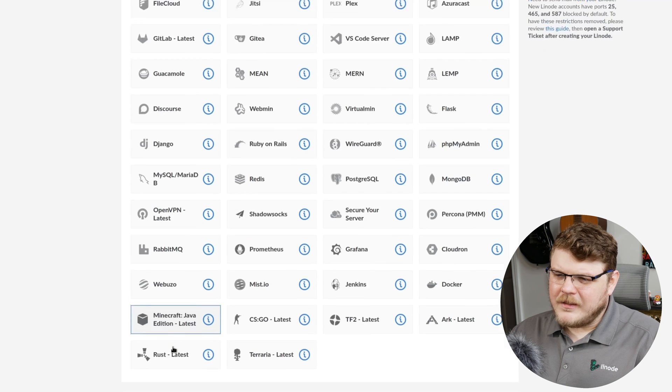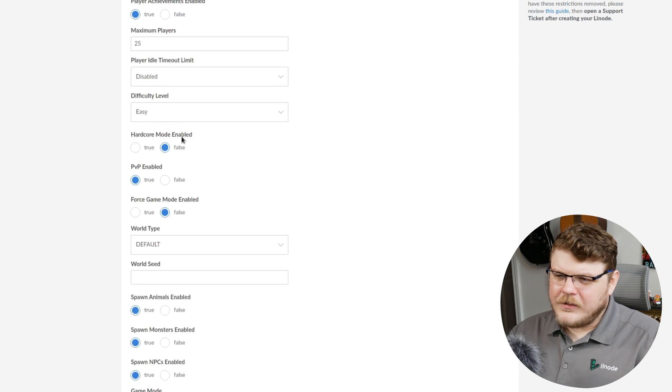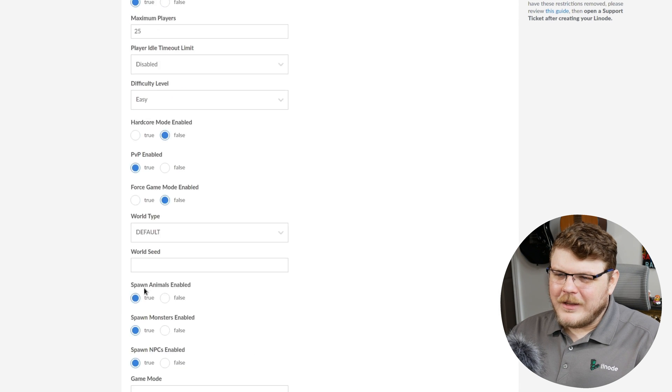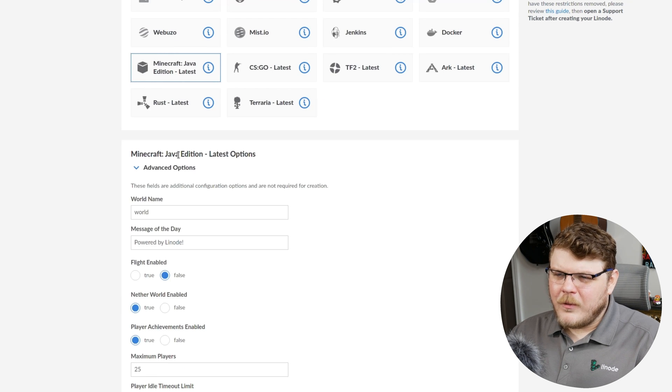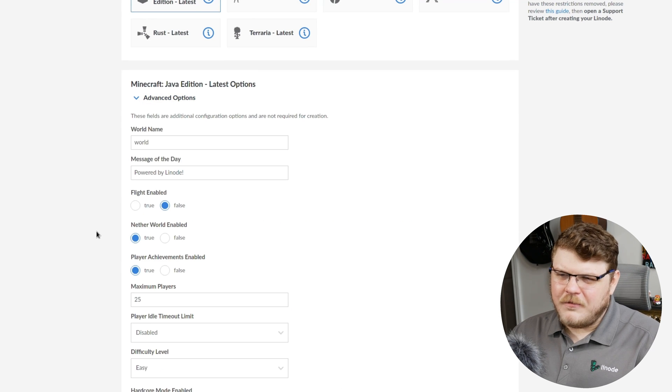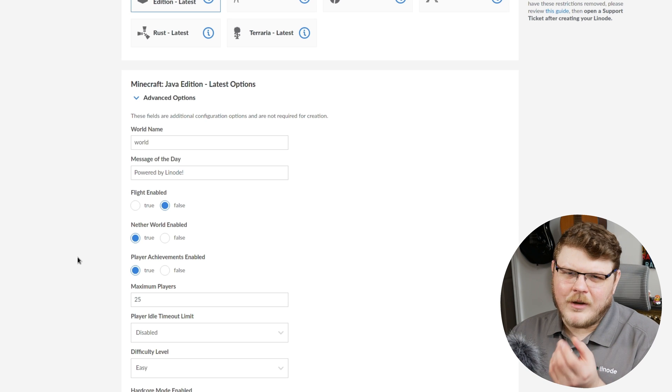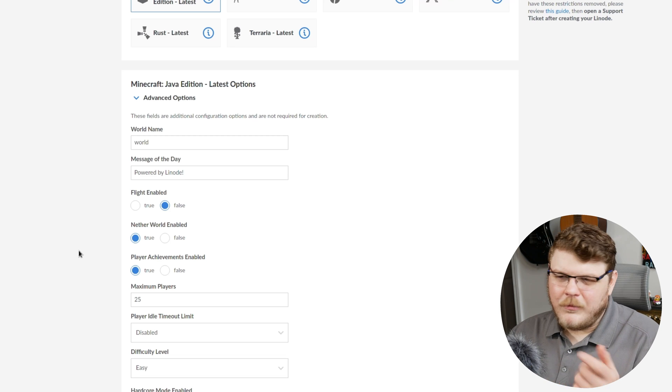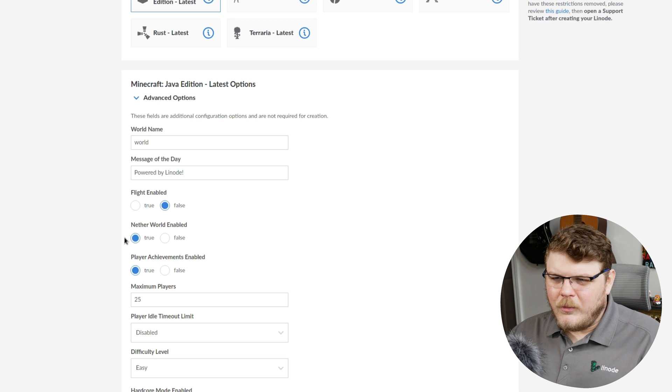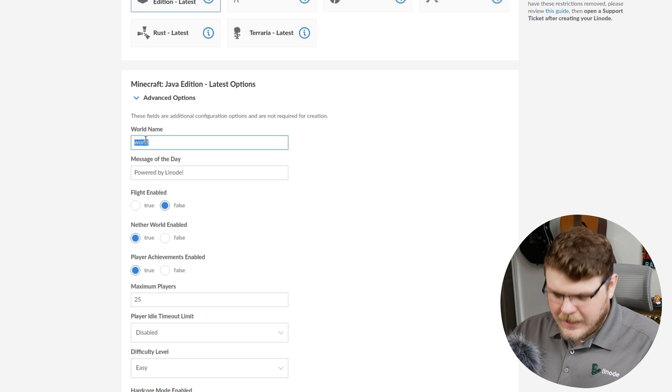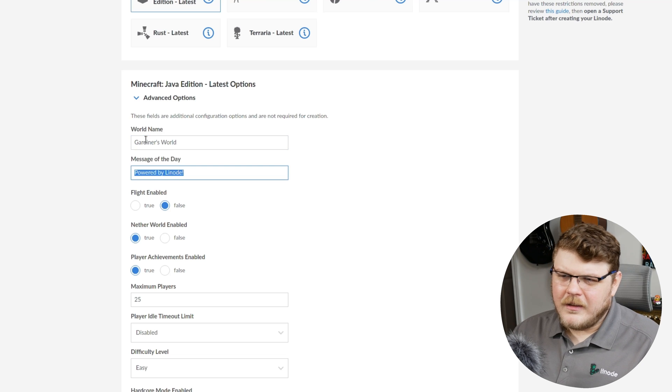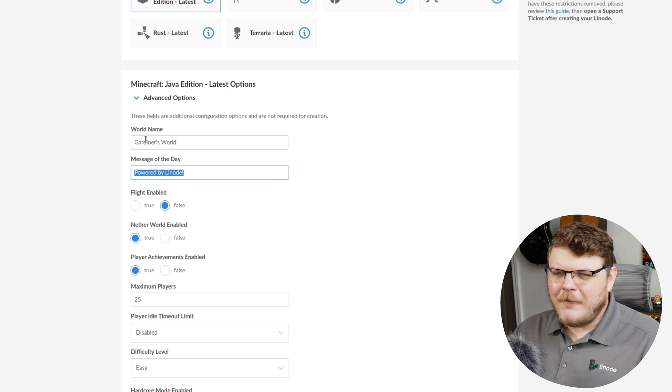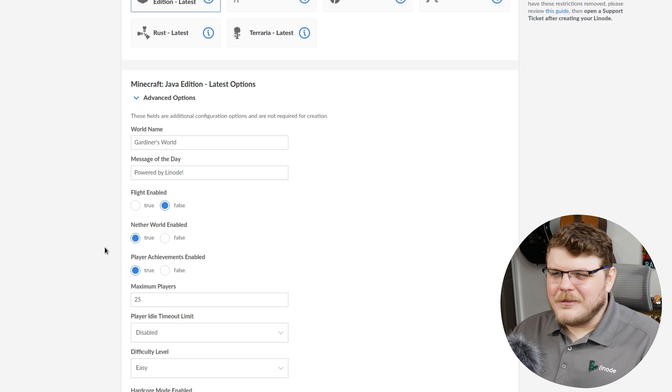Once we've selected that, we can scroll down. Now this actually has more settings than any other one click app than we've reviewed before, but that's okay. Most of them are optional and have sane defaults. So we're going to go over all of them. And if you see an option here that you actually want to enable, or disable for that matter, you can just follow along and find the one when you're setting up your end. So the first thing is going to be the name of our world. Let's just say Gardner's world. This can be anything you'd like. Next thing is going to be message of the day. This field is going to be displayed to everyone who logs into your server. Powered by Linode, I think is pretty awesome. So we'll keep it.